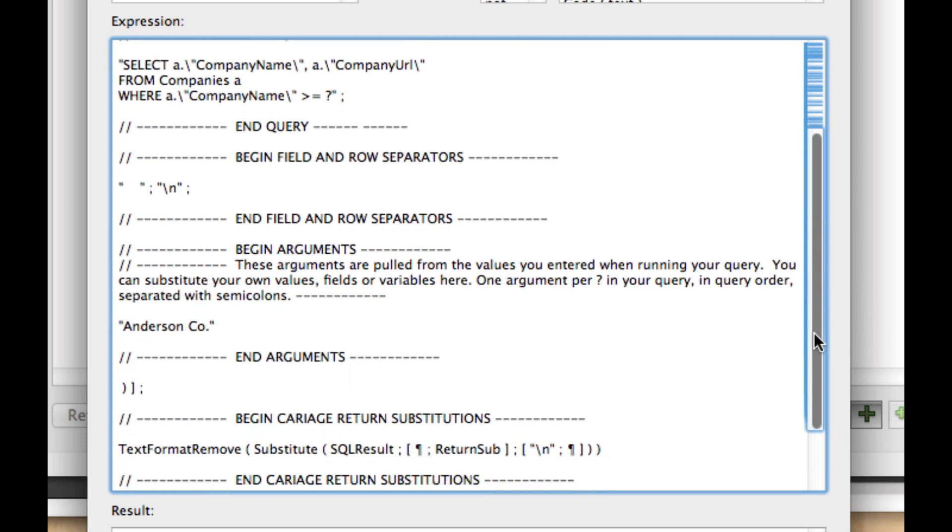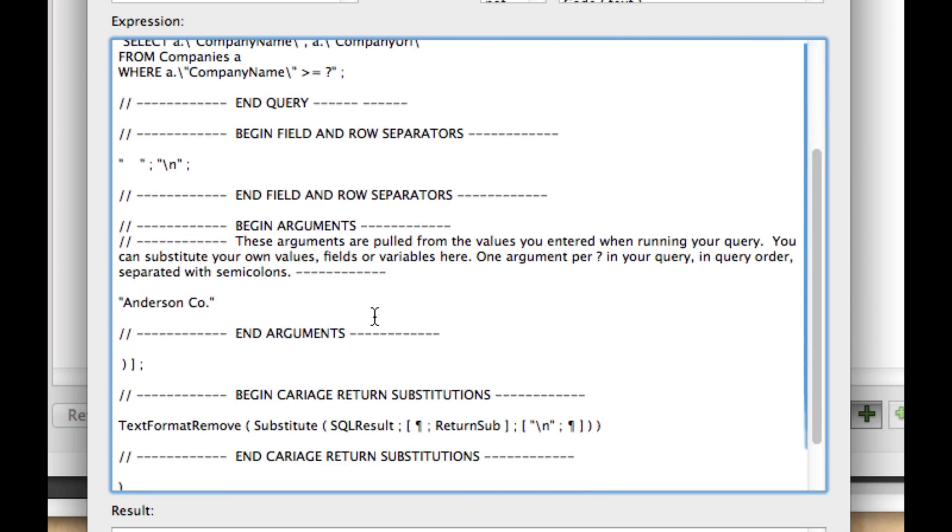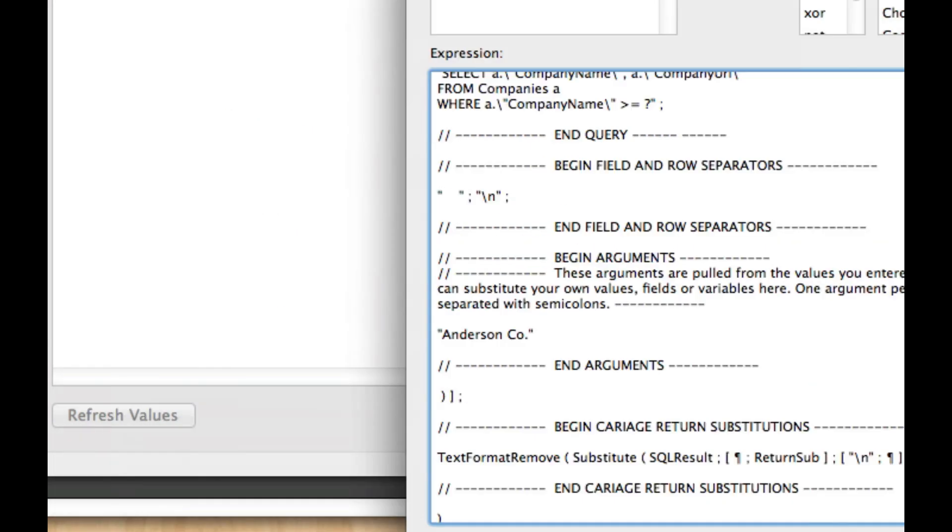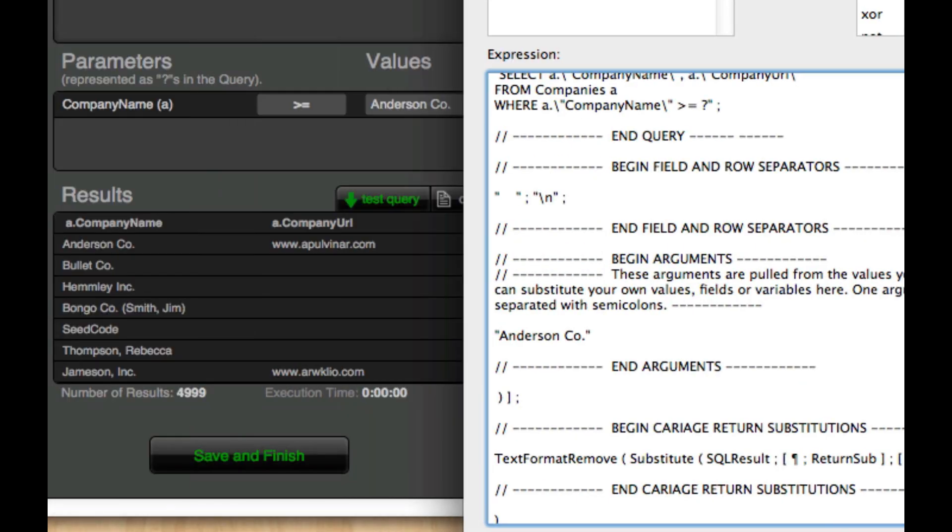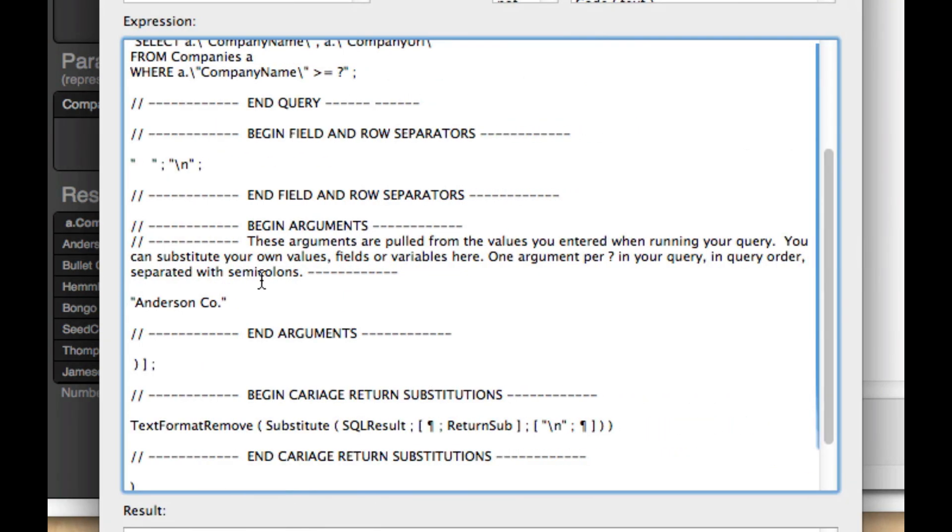And we've got this section here called Begin Arguments and End Arguments. And when you copy and paste this, we're going to take the test value that you entered in here and basically serve it as a placeholder. So when you paste this query into your own scripts or into your own calculations, you can use a variable here or a field or anything that will supply a dynamic value to the query itself.